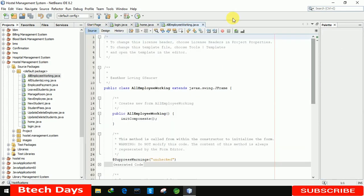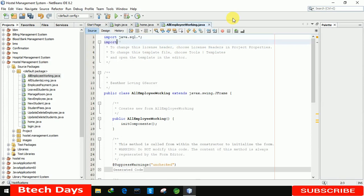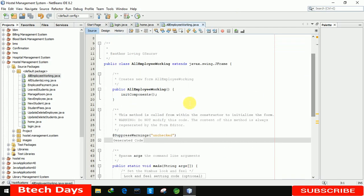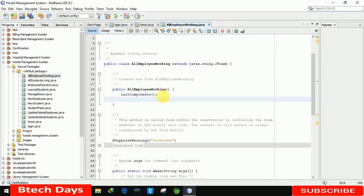We move to the source code. First we import the required package: java.sql.*, and we also import the project package with the ConnectionProvider class. After that we write the code to display the details in our table.